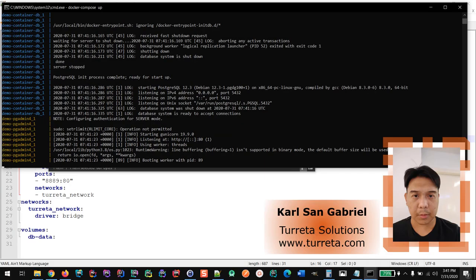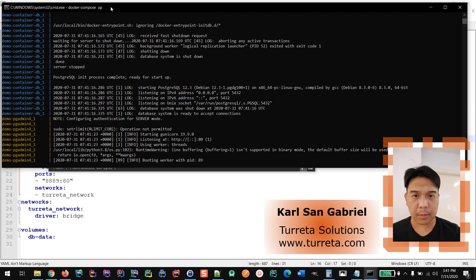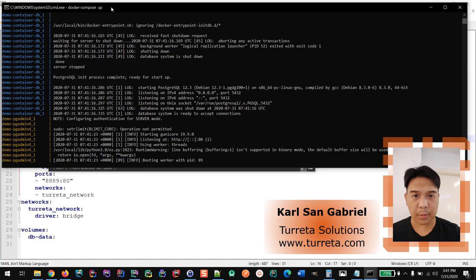Now it's starting up the PGAdmin container. As you can see here on the left portion of the command line window. I think everything is up now. Let's try accessing the PGAdmin.